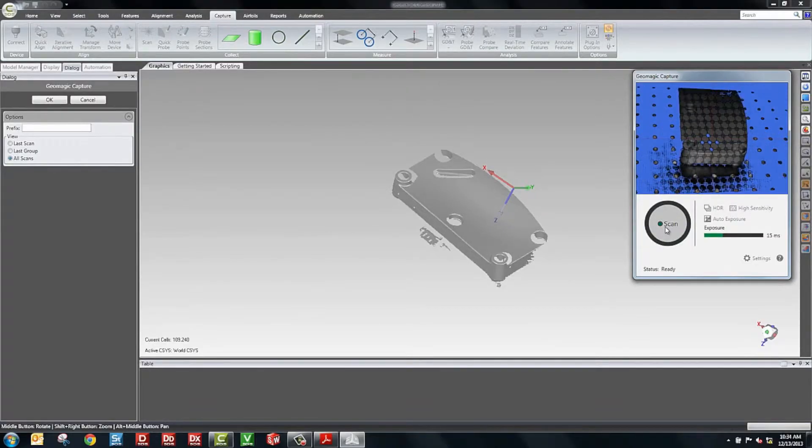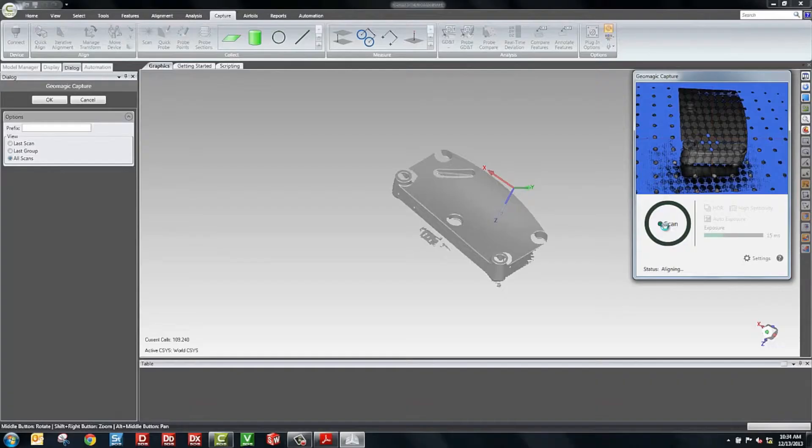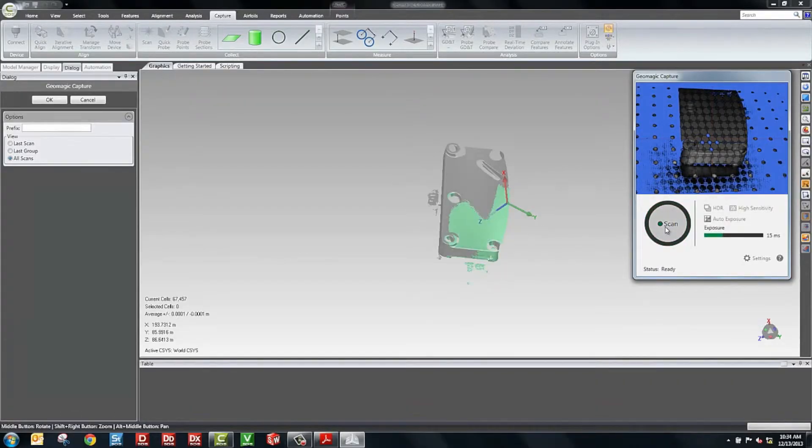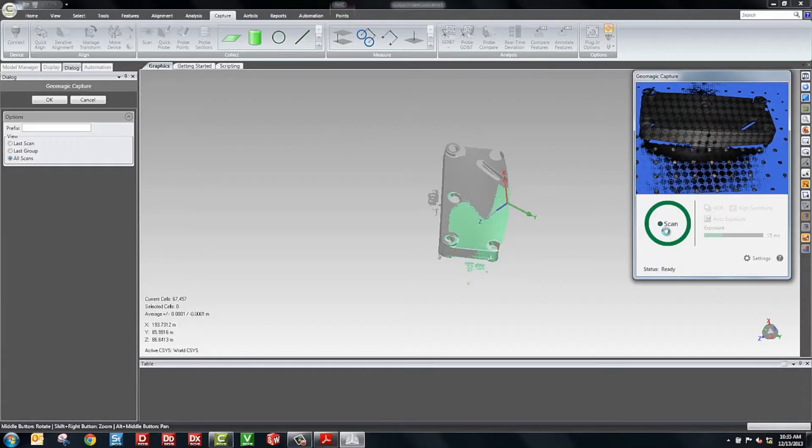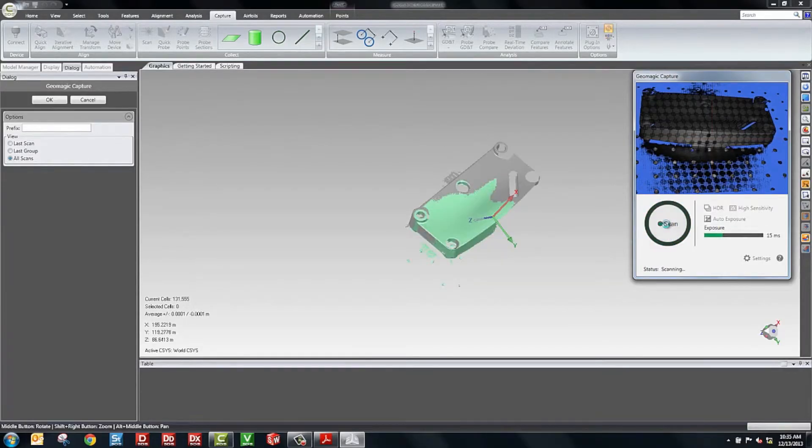We'll rotate some more. As you're doing the scanning, you can use the part and the part geometry. Other people will also use some targets on the part. Those are both supported. So it's going to depend on the type of part that you're scanning. If the part doesn't have any unique geometry as you go around, the targets could be a nice way to optimize that and make sure it aligns. This particular part has a lot of geometry and it's pretty easy to align.